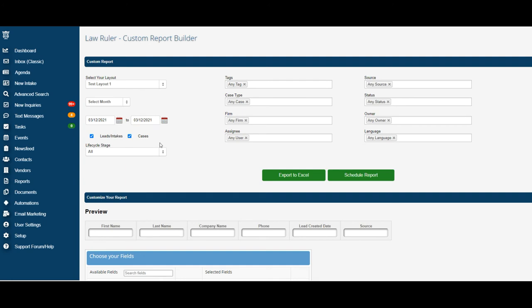After selecting the date range, you can then choose to filter the report to show you the data that you would most like to target. For instance, would you only like to see cases? Go ahead and remove the check mark from leads and intakes.